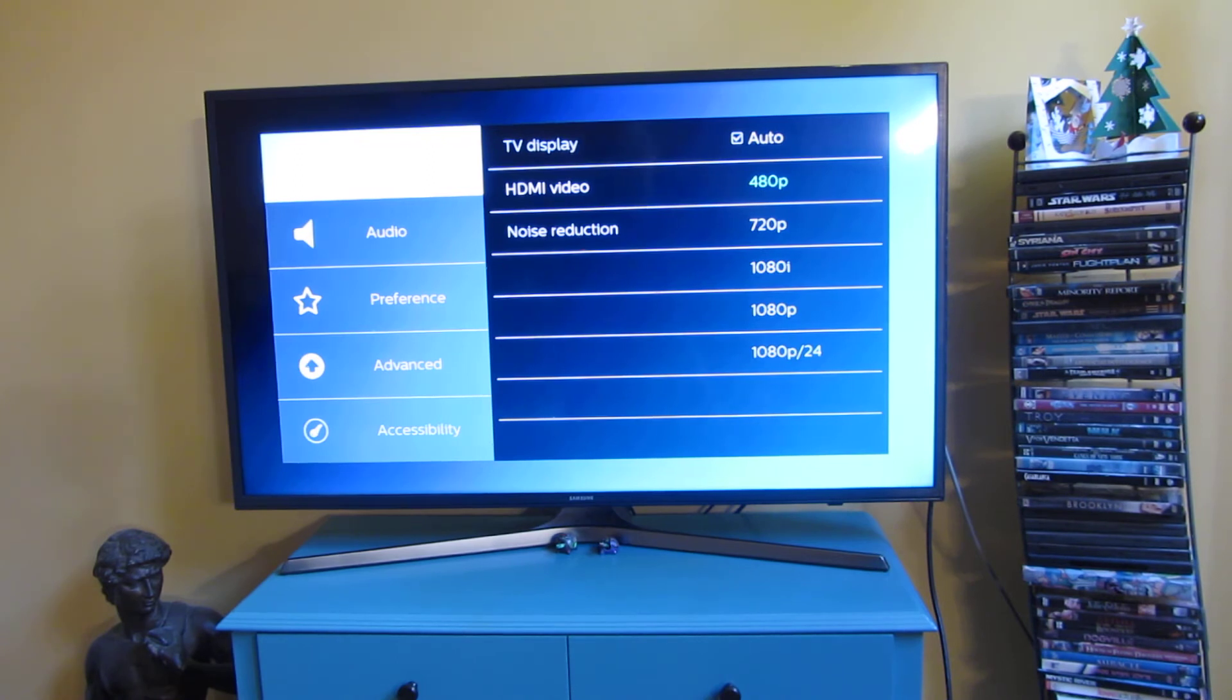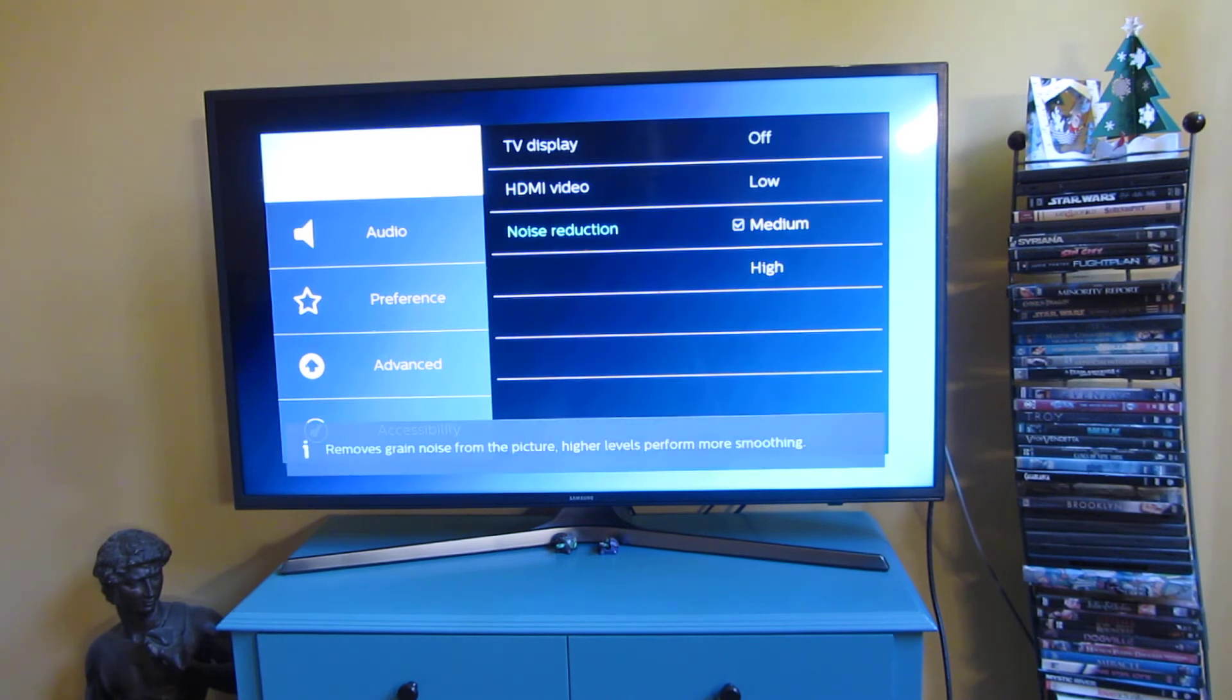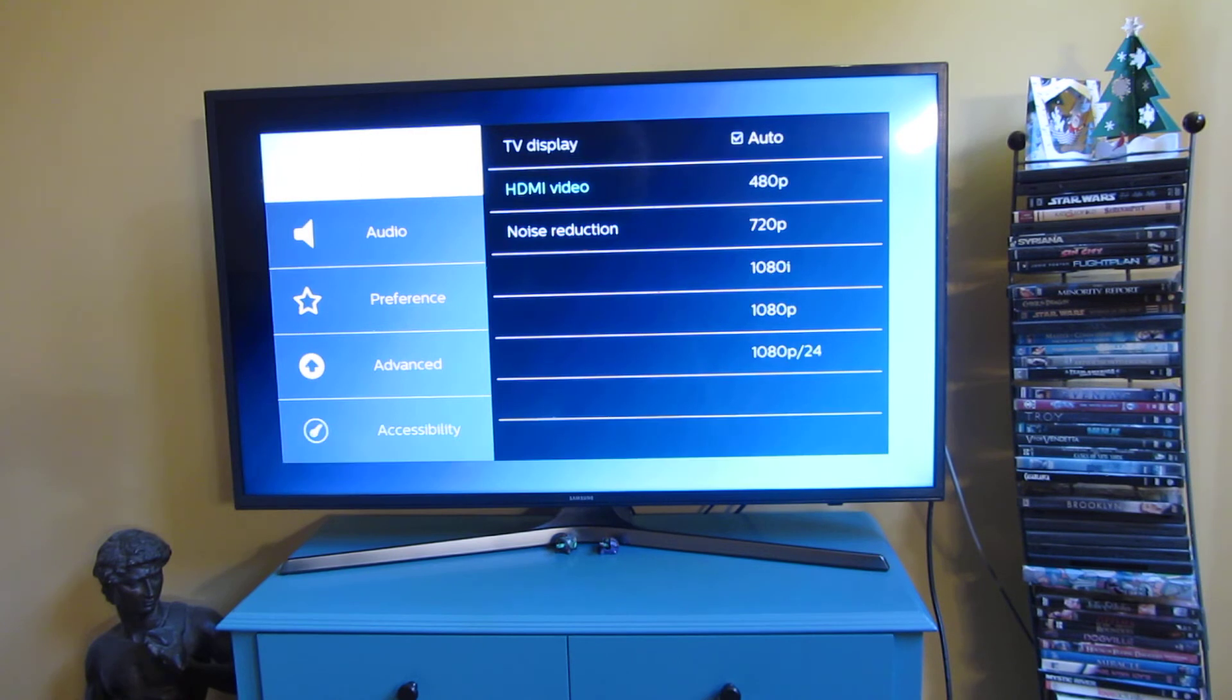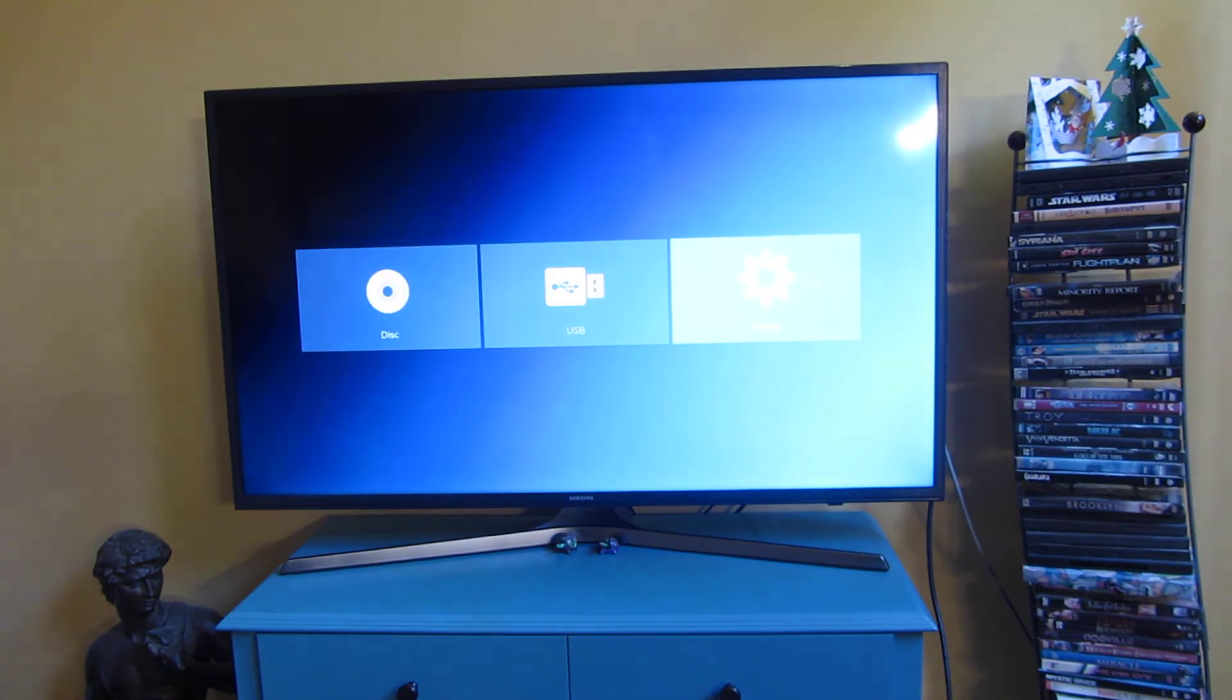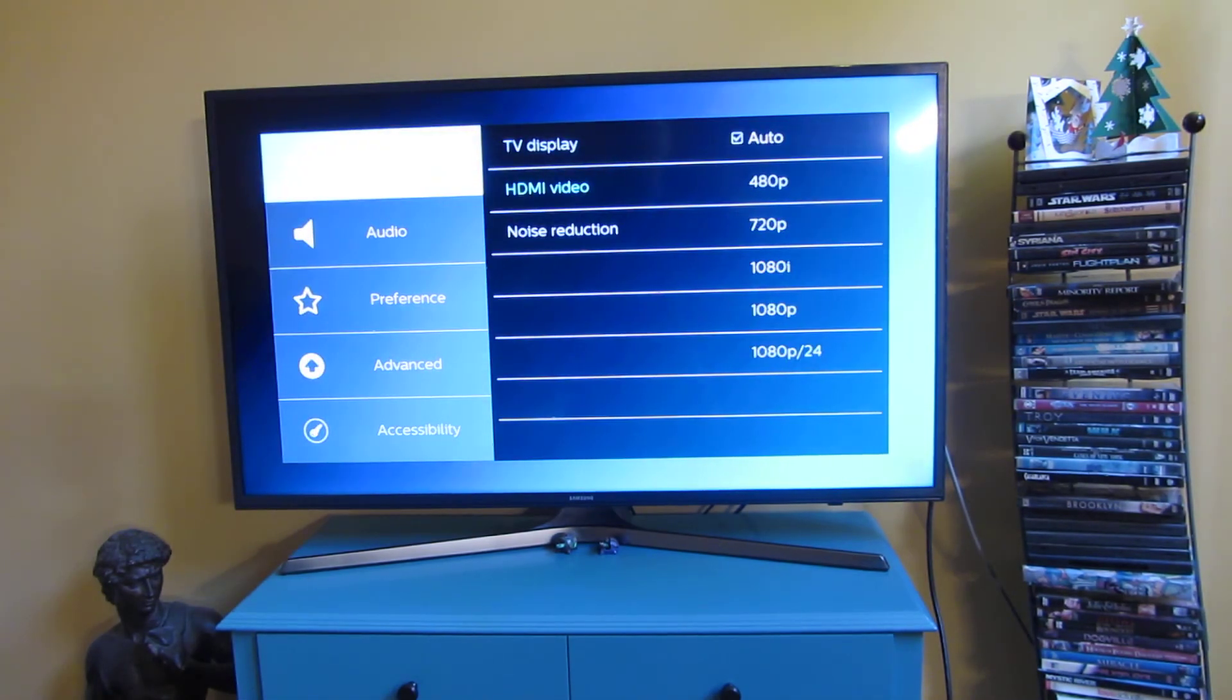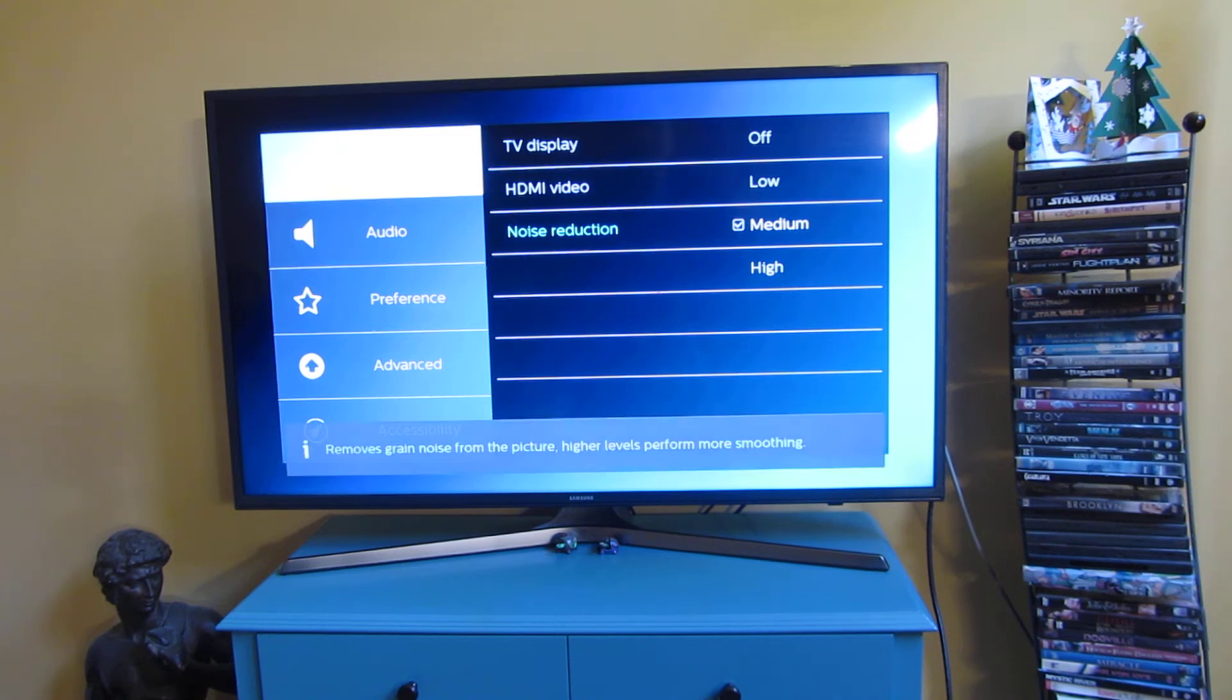So once I have it set to auto, I'm gonna go back, and you could see this is the HDMI video, or actually, this is the noise reduction. So this is what I mean, that this is very hard to navigate.